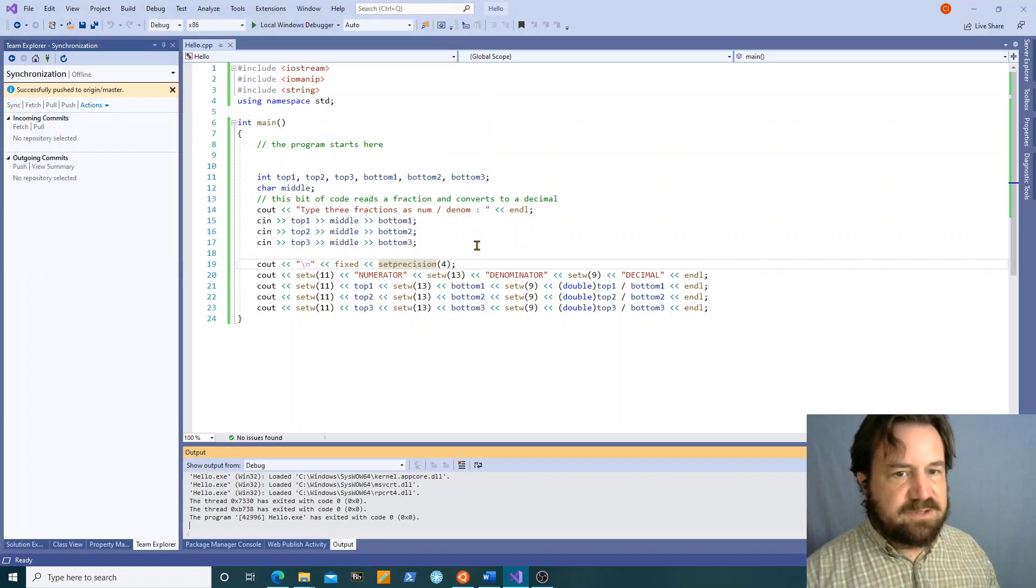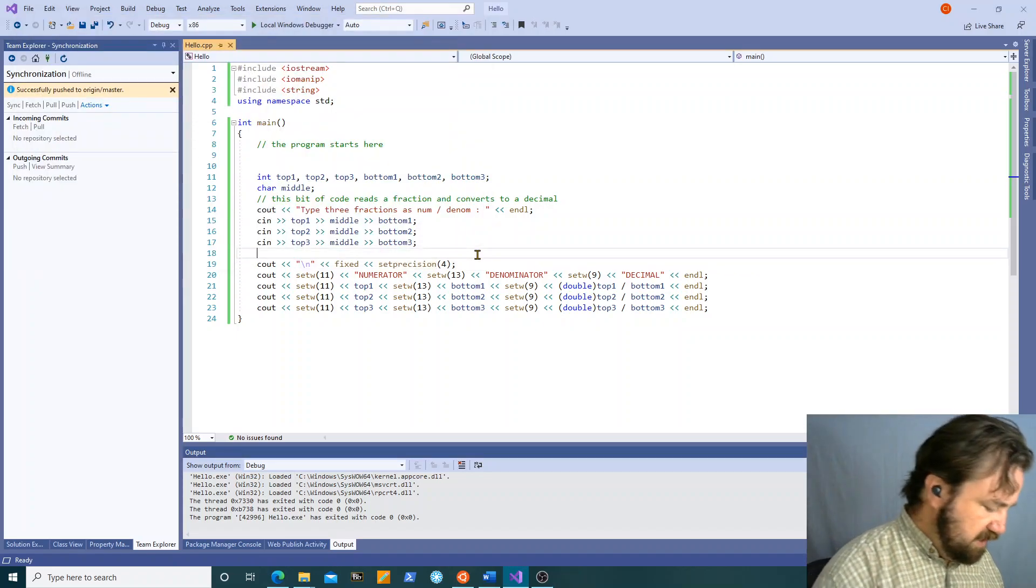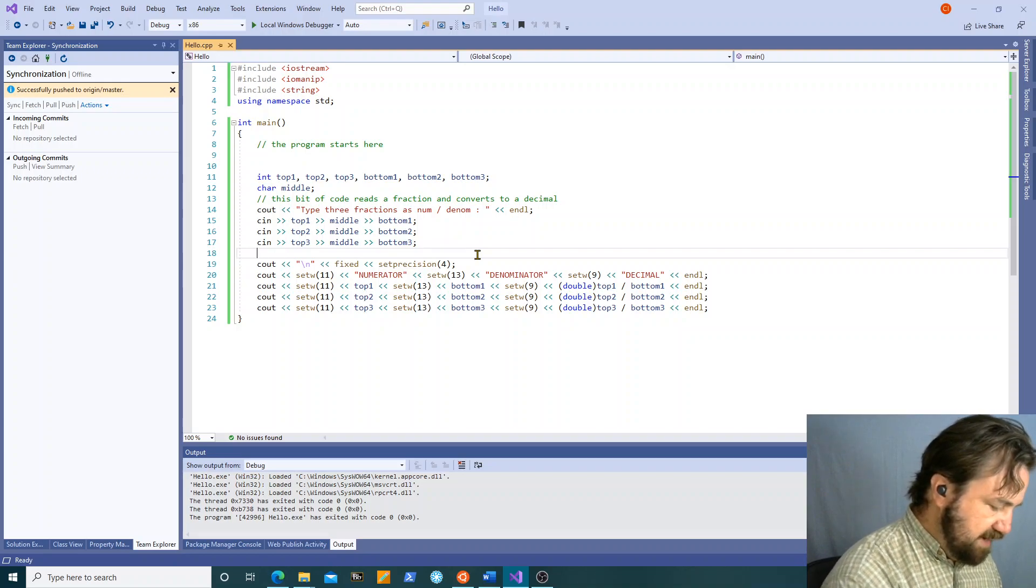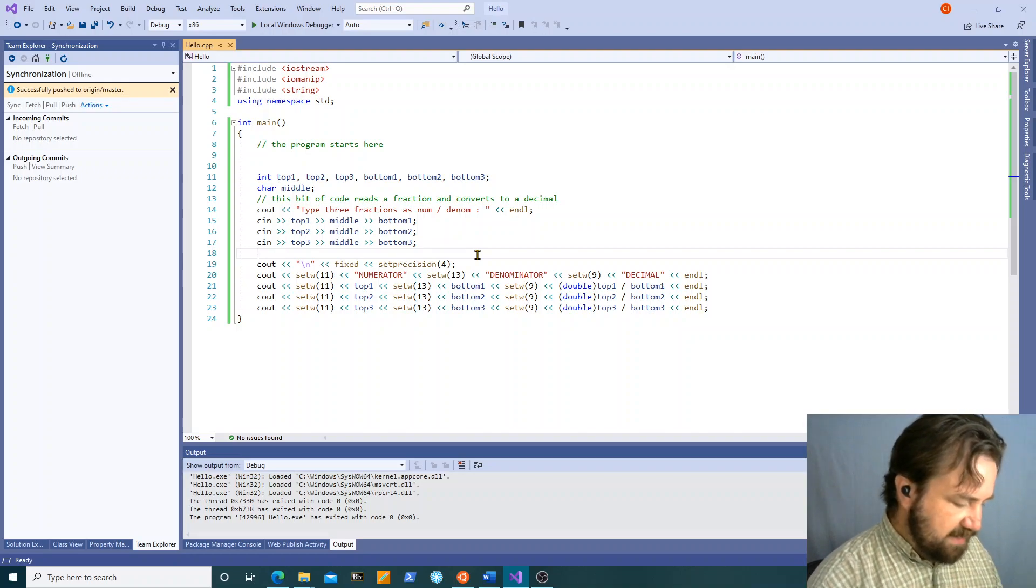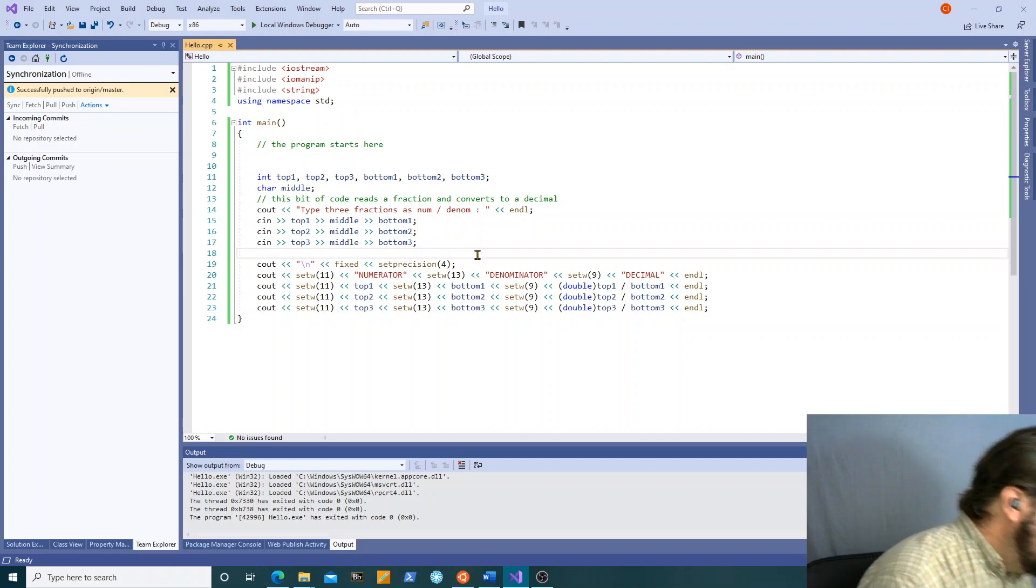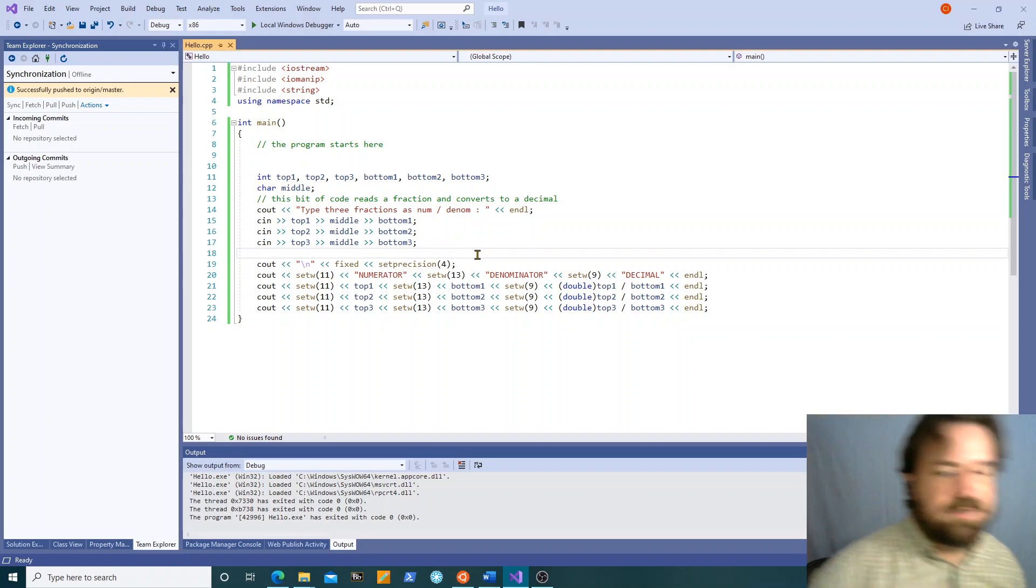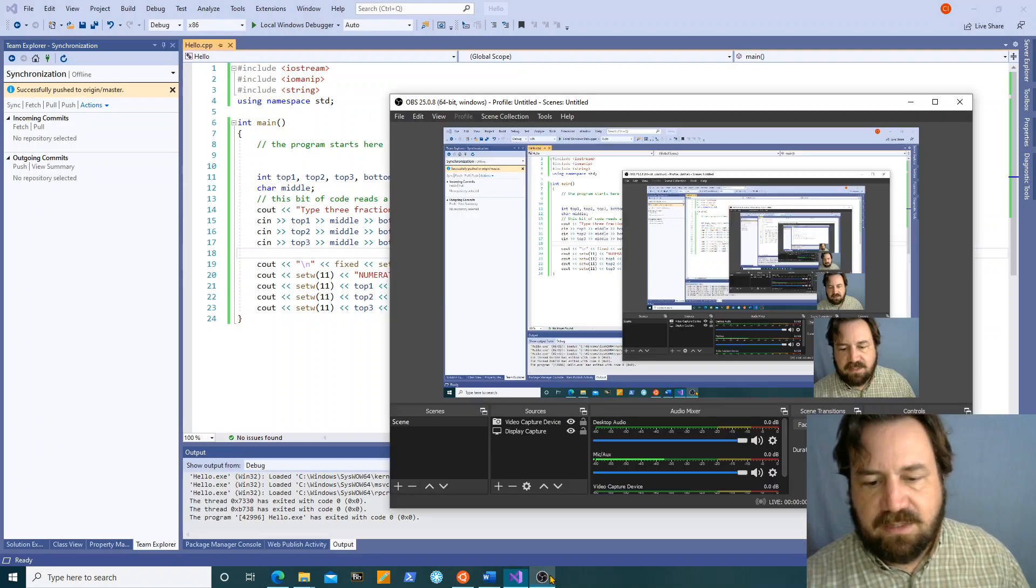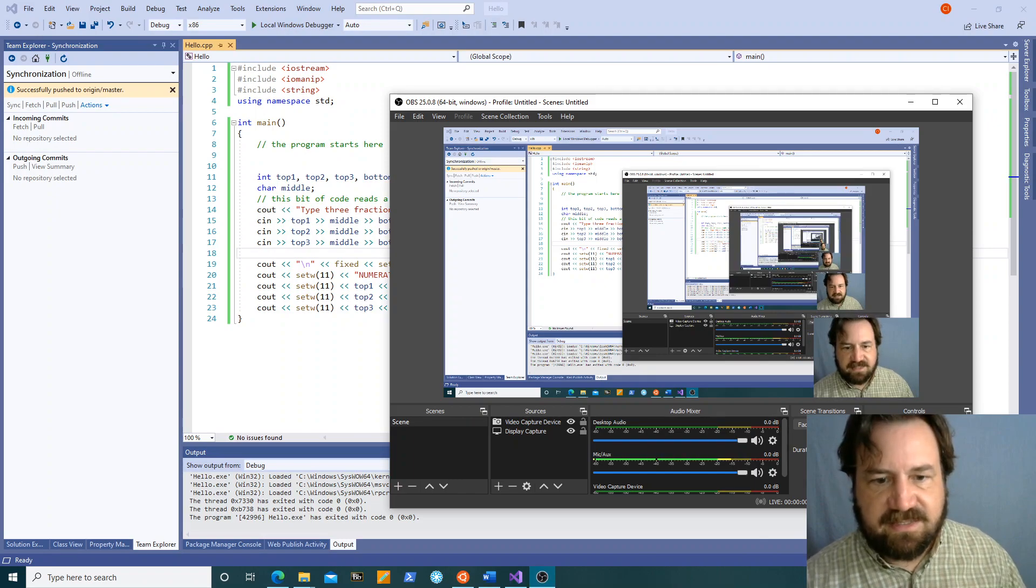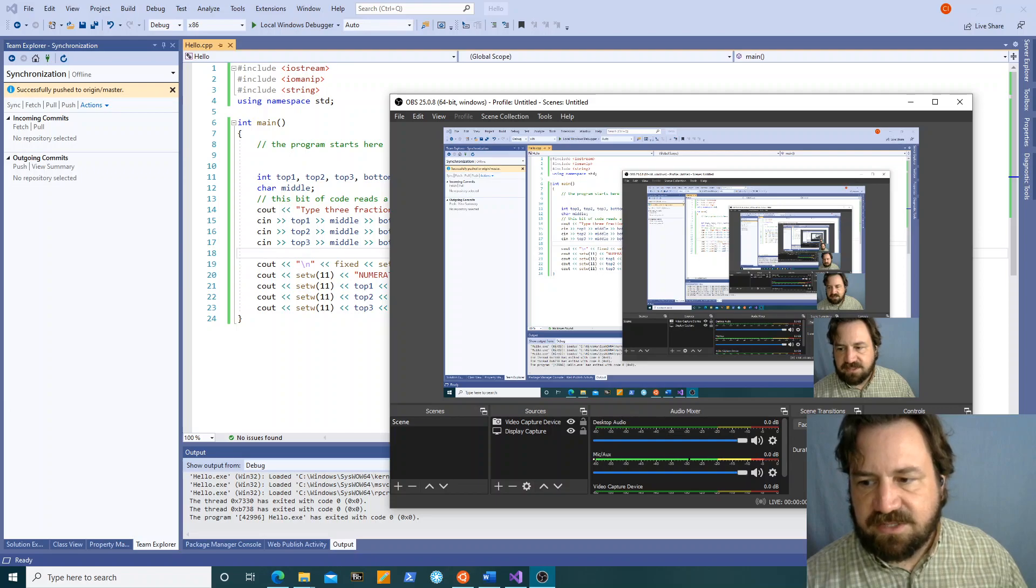So those are some important ways to manipulate your IO so that it looks nice in formatted output and some interesting ways to use your input. We're going to end there and the next video will be on process logic.